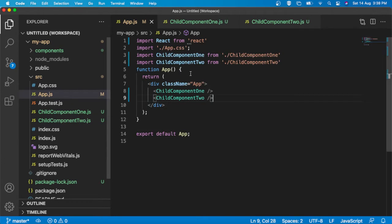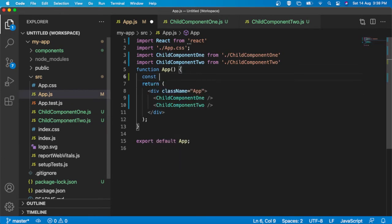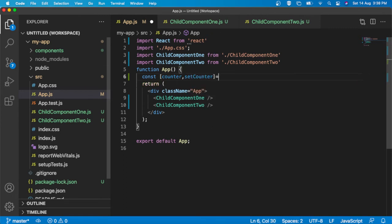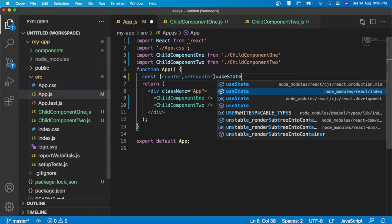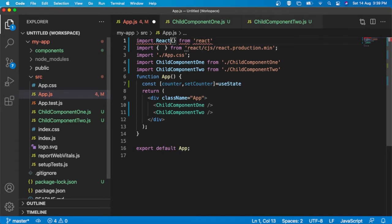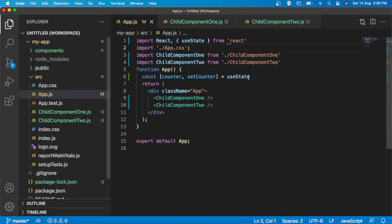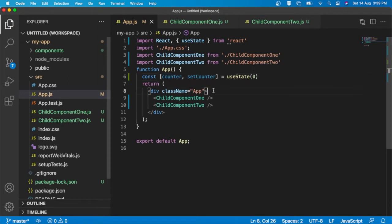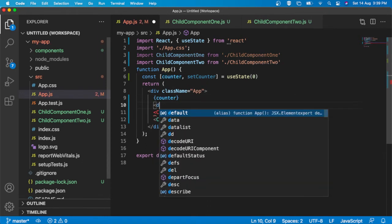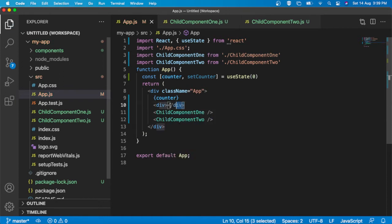Now I am going to declare a function state here — const [counter, setCounter] = useState, imported from react. I will remove any unwanted imports. I am going to pass initial value 0. Now I am going to print the counter value here, and also I will add a div so the rest of the things come on the next line.